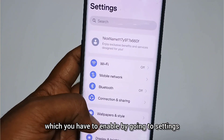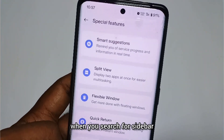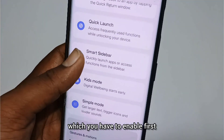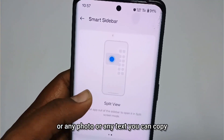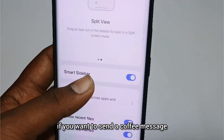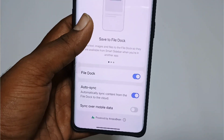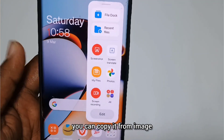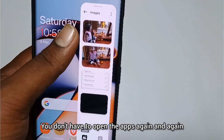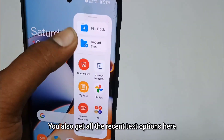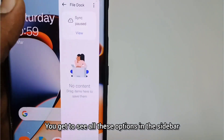The most helpful feature in this update is the File Docker sidebar. You search for the sidebar in settings and enable the File Docker. Once enabled, you can drag and drop files and save them directly. If there is text, you can copy, drag, and save it. You can send files directly without opening apps every time. The sidebar also shows all recent activity — what you have done on WhatsApp and on your phone — all visible on the sidebar.